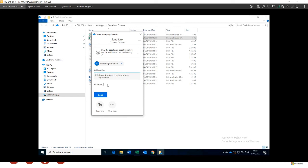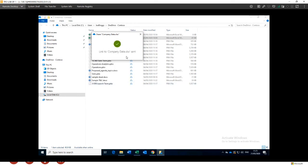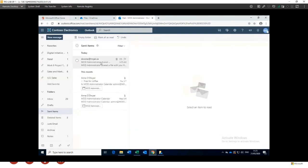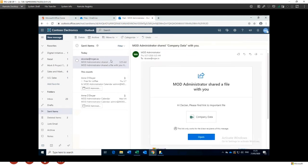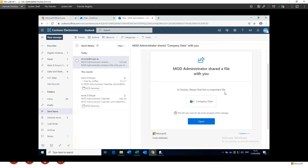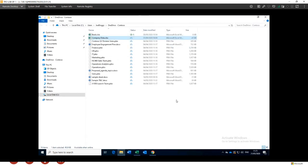The host notes we're running a bit over time, but encourages anyone who can stay to do so and confirms the recording will be sent out afterwards. Back to the demo: we can look in Outlook Online to see the email that was just sent — that's essentially what the recipient will receive, with a message saying 'please find link to important file: company data.' They click on that link and are able to open it, simple as that.